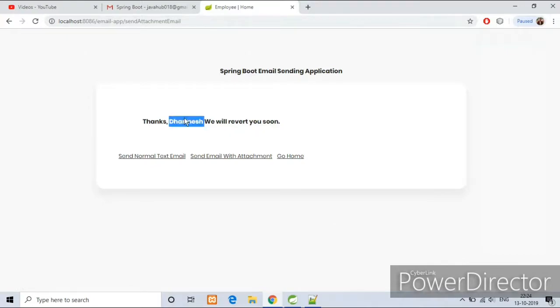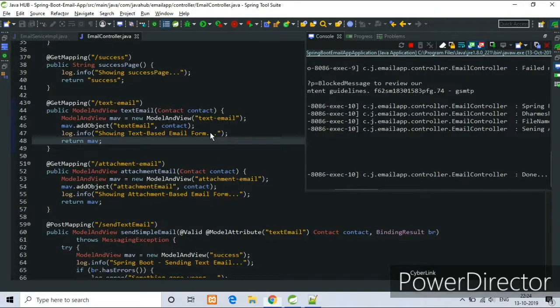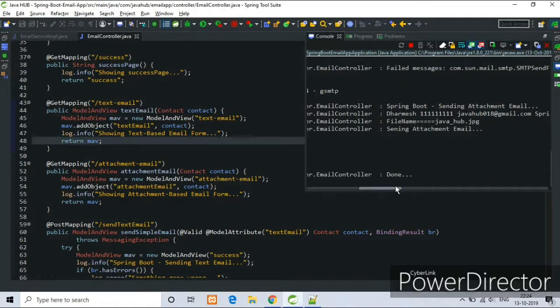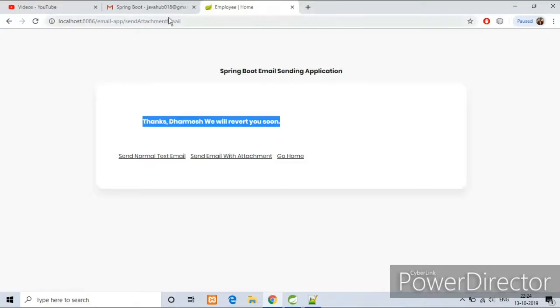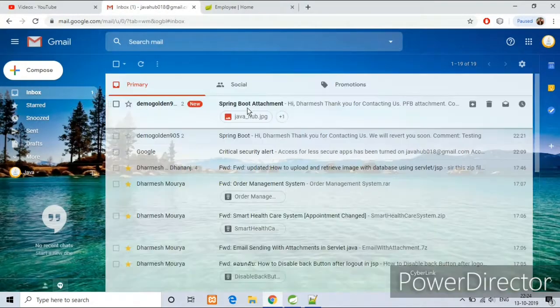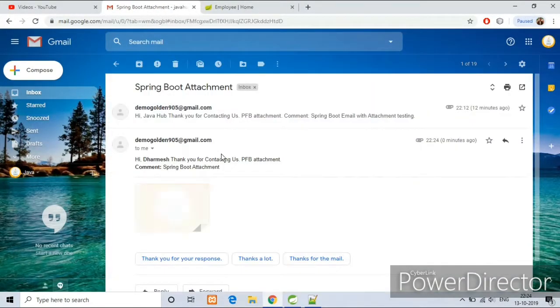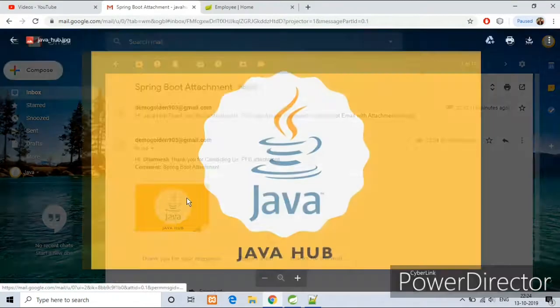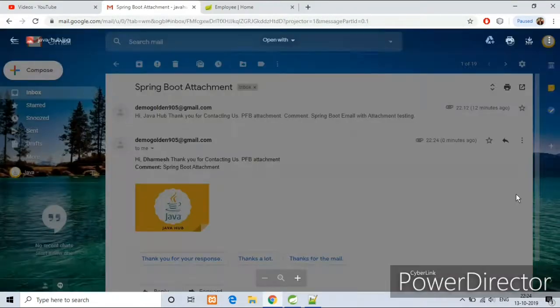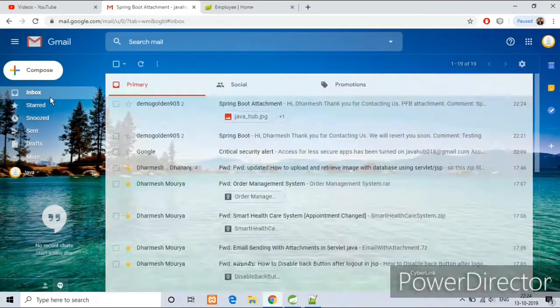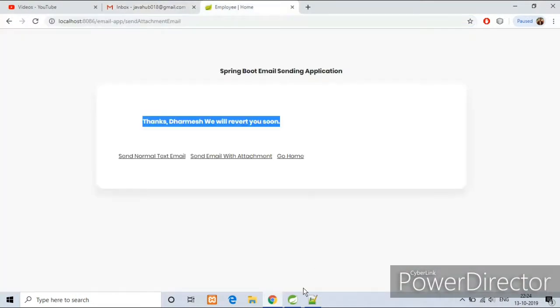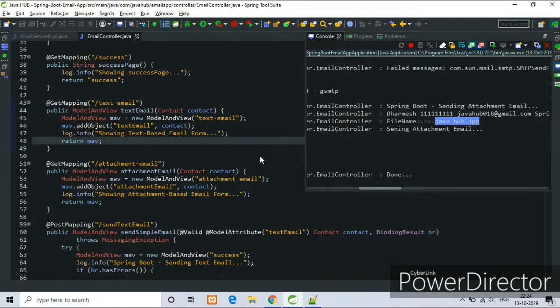So now we got the response here. Success response got and sending is done as you can see in console. Let's check it again. Yes, we got the email again with image file. Now see the code.